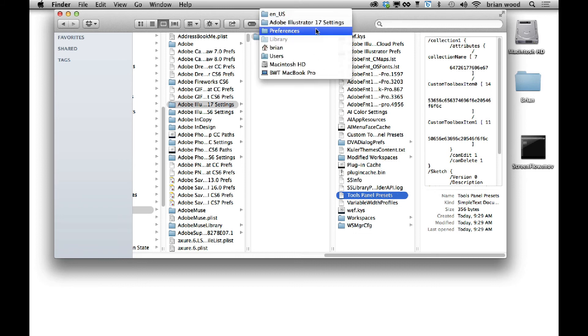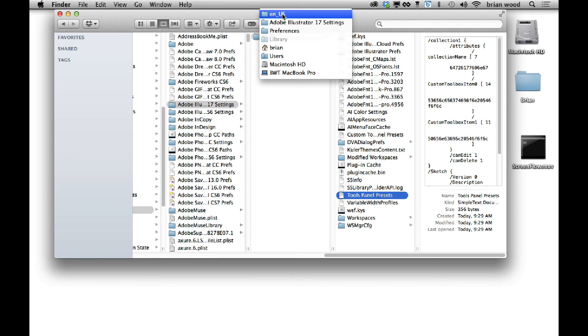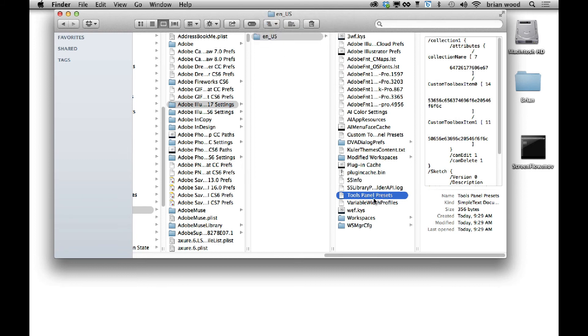So if you look at the path here on a Mac, mind you, you're going to see it's library, preferences, illustrator, whatever language you happen to have. And that little text file. So you could actually share this with people. You could delete it if you don't want to have them. It's just a bunch of ways to do this.